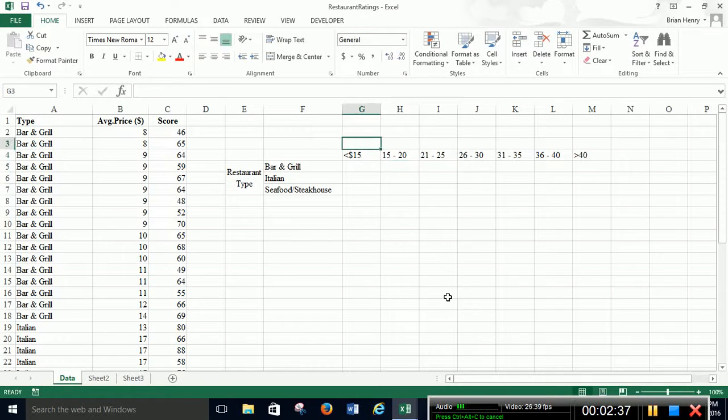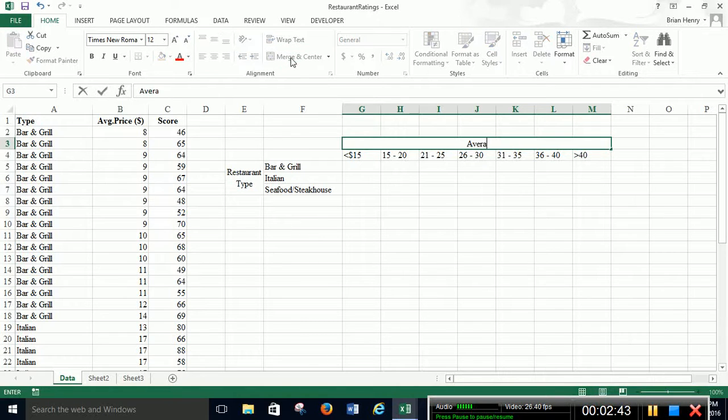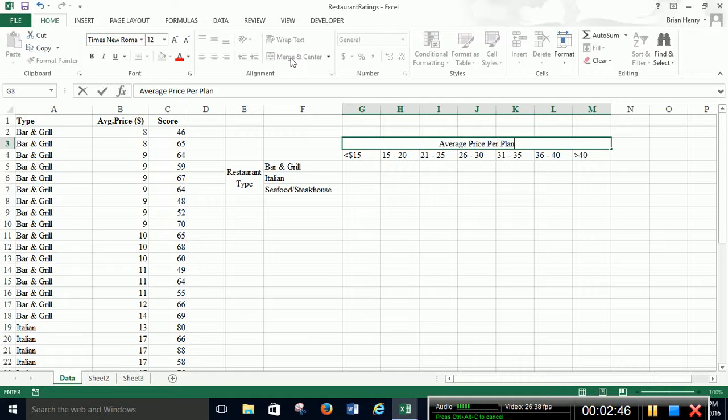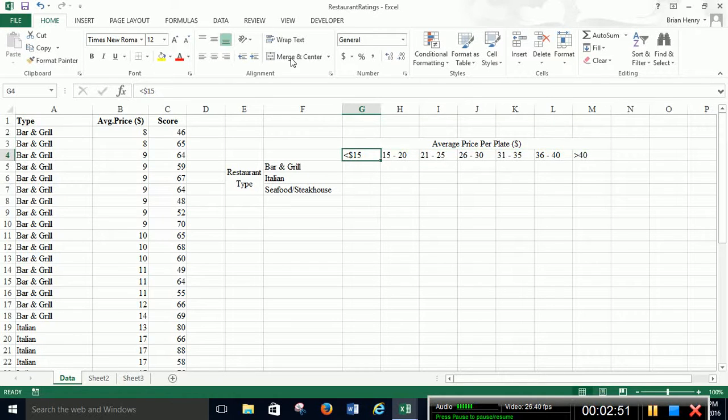36 to 40, greater than 40. And again, I'm going to grab all these, merge and center. I'm going to put average price per plate. And again, we'll put the dollar up here and take it away down here.